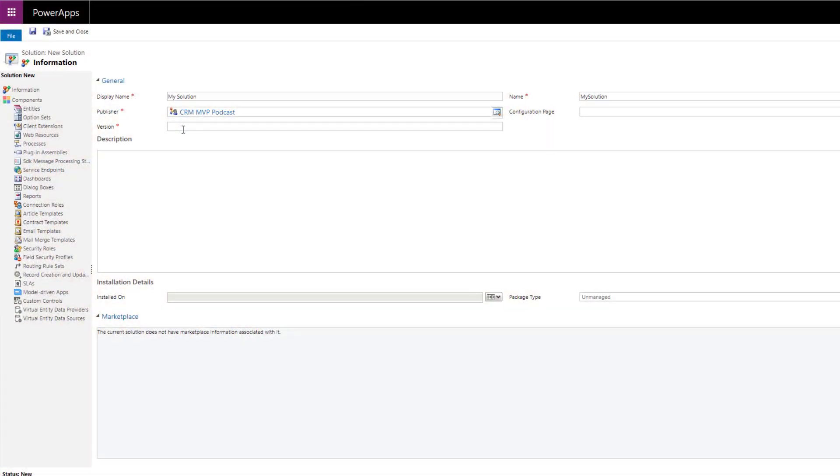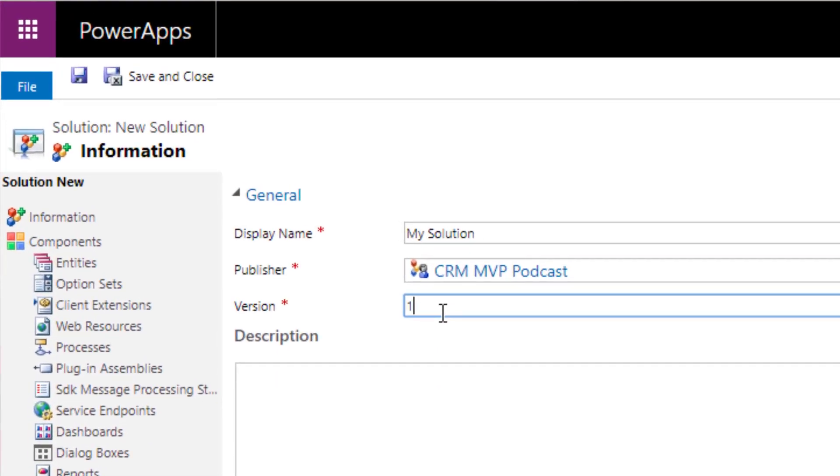Instead of doing version 1.0 or 1.1 or whatever it is, use a date instead. It will actually tell you when the solution was created or exported, and it's easy to keep track of it. So instead of using something like 1.0, use something like 19.2.1 to designate February 1st of 2019.